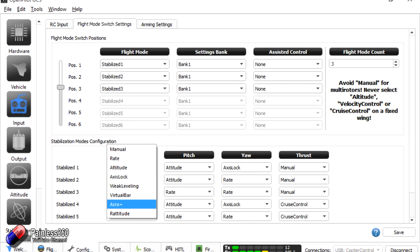The modes we're going to look at are the ones we've just seen in that OpenPilot interface. This is for the CC3D. The Revolution, which is the CC3D's slightly cleverer bigger brother, has a couple more modes, but we're not going to cover it in this video. We'll do a mini series with the Revolution when we get one on the channel, as it's sufficiently different with the GPS capabilities to treat it as a separate flight controller. So we're going through these settings: manual, rate, attitude, axis lock, weak levelling, virtual bar, acro plus, and ratitude. These are available for all the stabilised settings and you apply them to roll, pitch and yaw — your elevator, aileron and rudder controls and inputs from your radio.